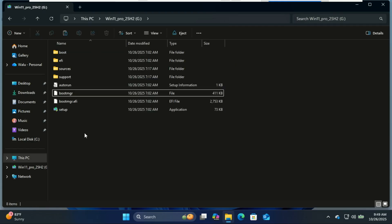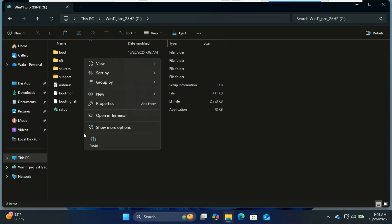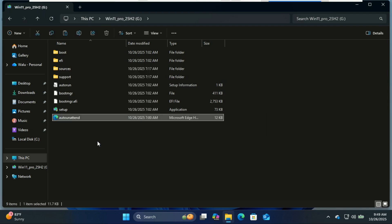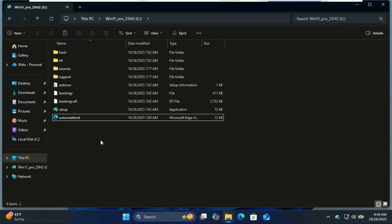Copy your XML file into the root - not inside sources or other folders. Windows setup will discover it here automatically. Insert the USB into the target PC and boot from USB. If auto unattend is correct, you'll see the install proceed automatically or with minimal prompts. Let it run.